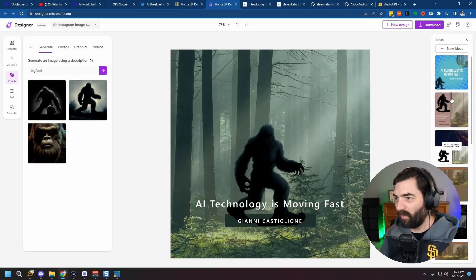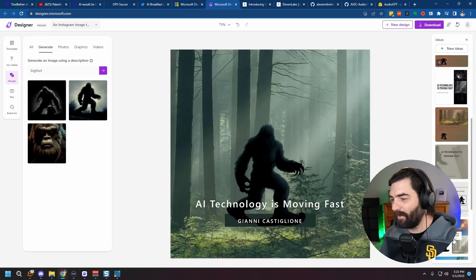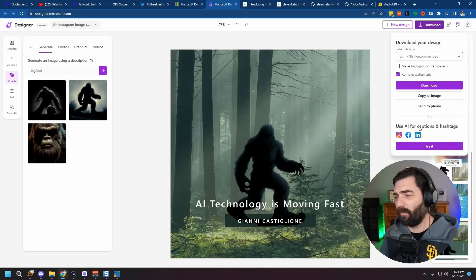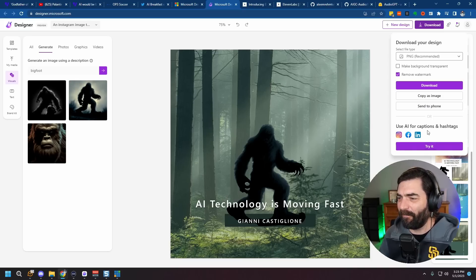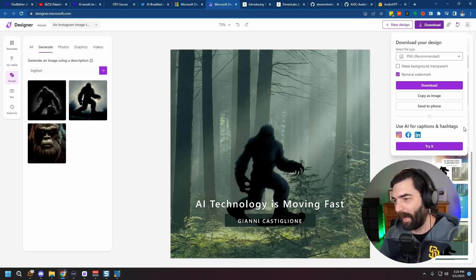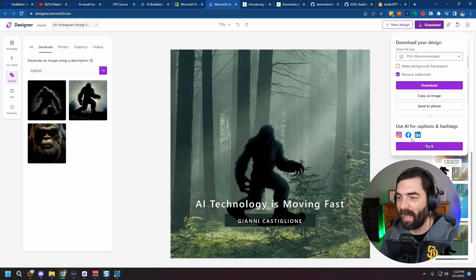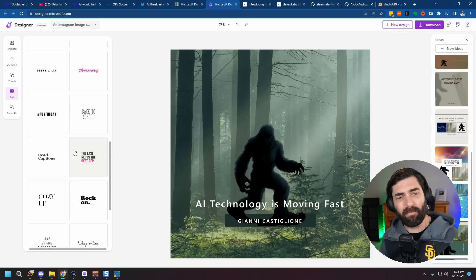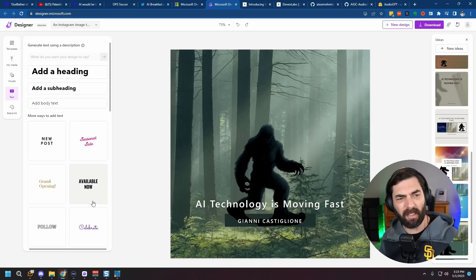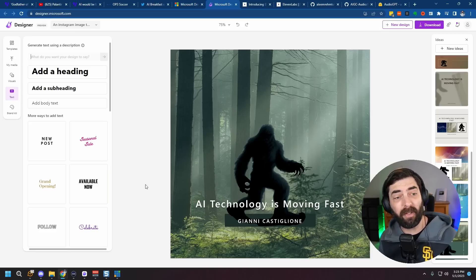And over here, you can see it'll give us alternate ideas that we can try. When you're done, you can download it. And it's also got some additional social media AI features where you can have it automatically write captions and hashtags using AI. But again, if you've used something like Canva before, this will feel very familiar to you. And you can currently play around with it for free.